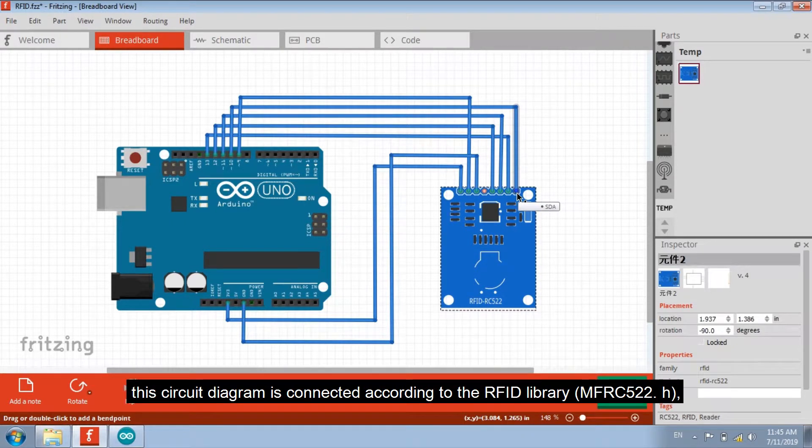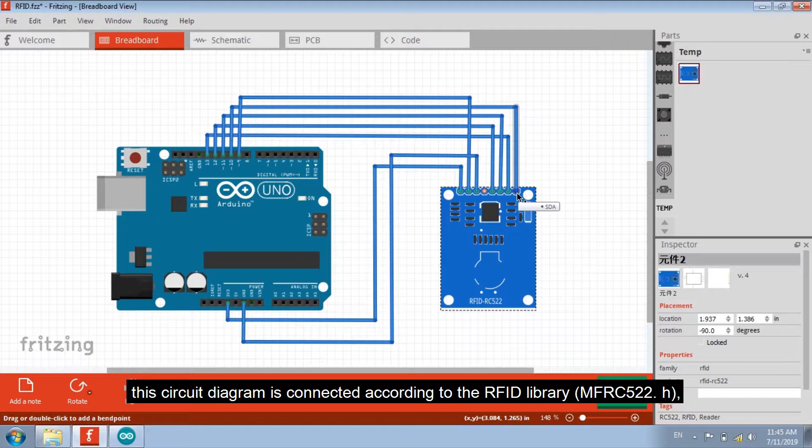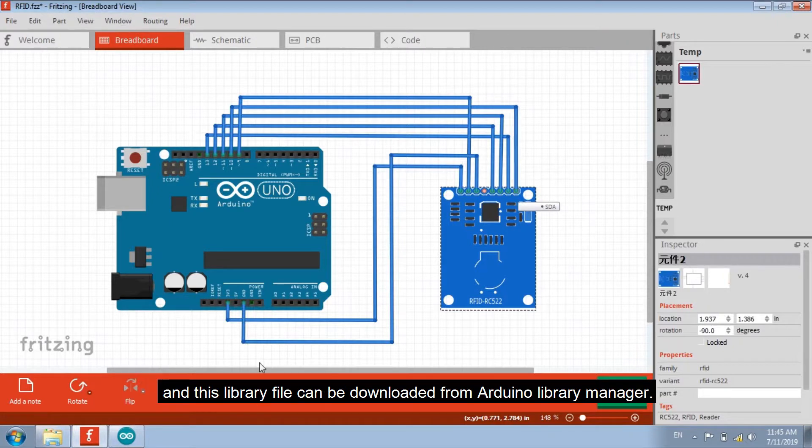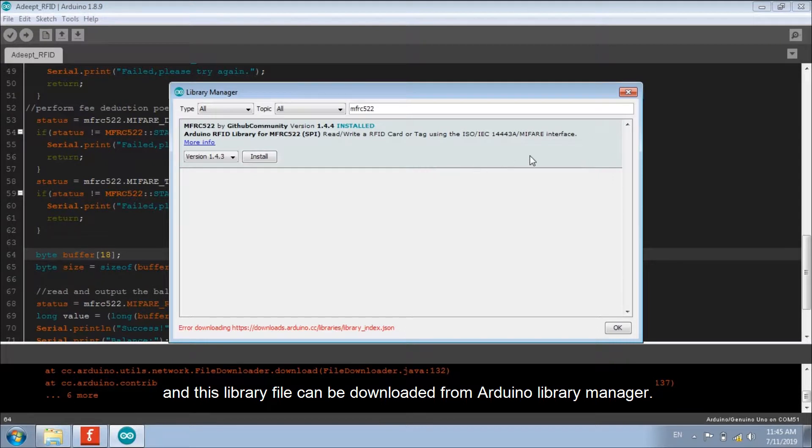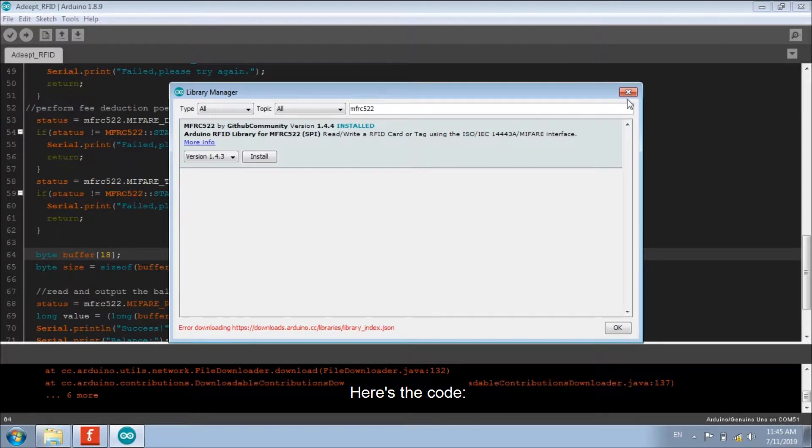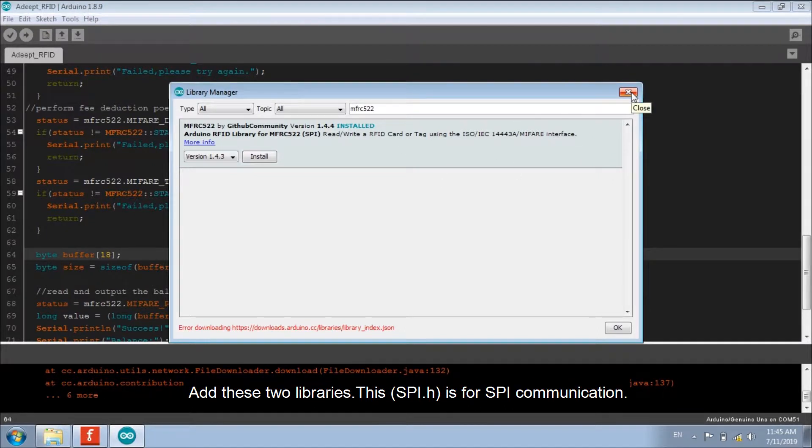This circuit diagram is connected according to the RFID library. And this library file can be downloaded from Arduino Library Manager. Here's the code. Add these two libraries.